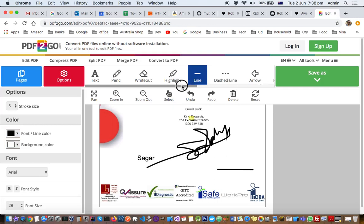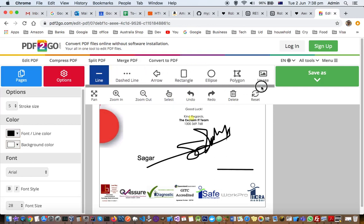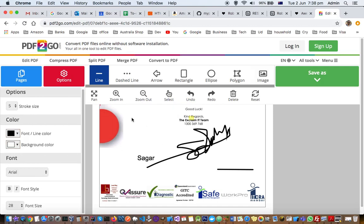Dashed lines are also possible, and you can draw arrows and rectangles. You can add images. If you want to add a signature, you can do that using the image option by uploading your PNG format signature. All these options are available.